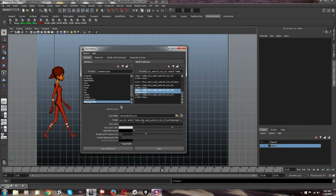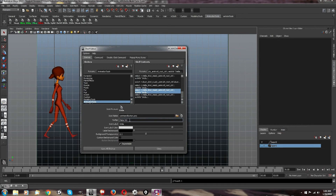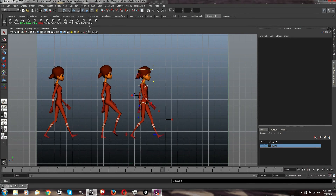If you want to use the naming system I have — I mean, it doesn't matter. 'Select Stella,' 'Make Stella's geometry selectable.' Just make sure you distinguish your buttons.